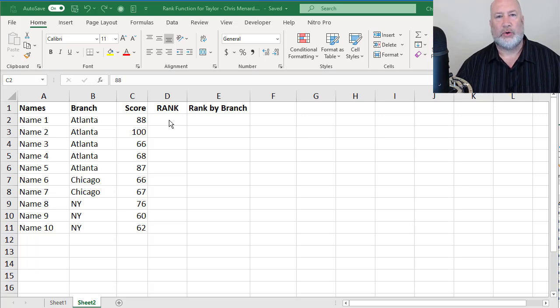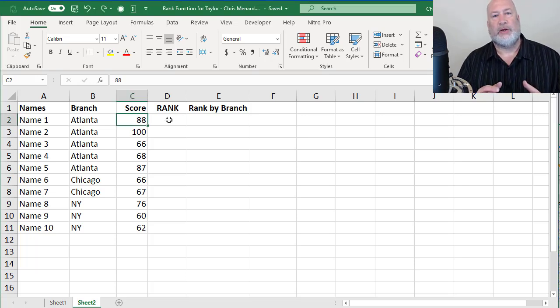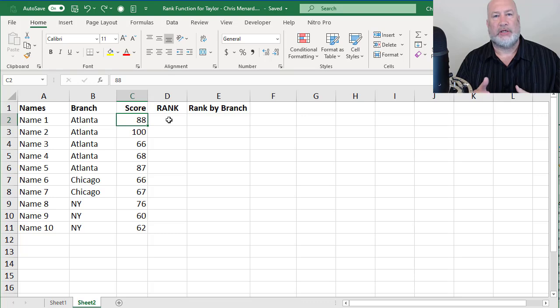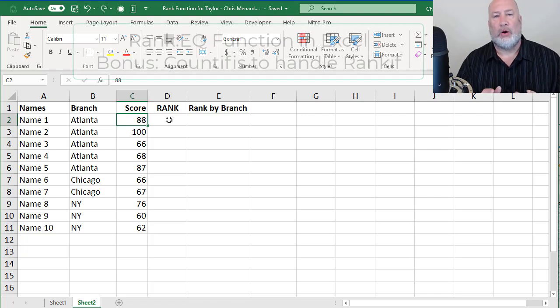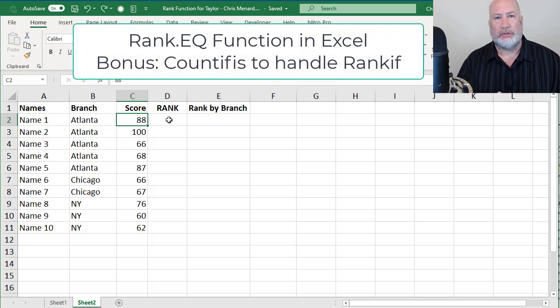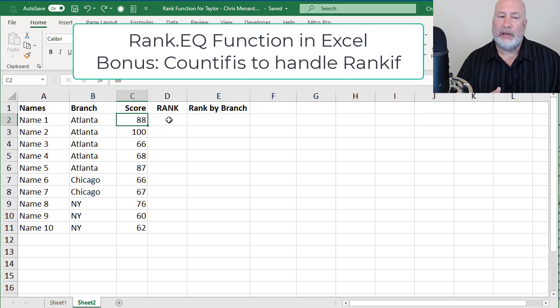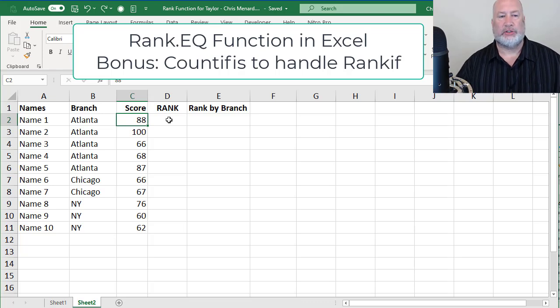Hey, good morning. This is Chris Menard. This was a question I was asked on my YouTube channel, an Excel question regarding ranking numbers. It came from Taylor. Here's what she was doing.